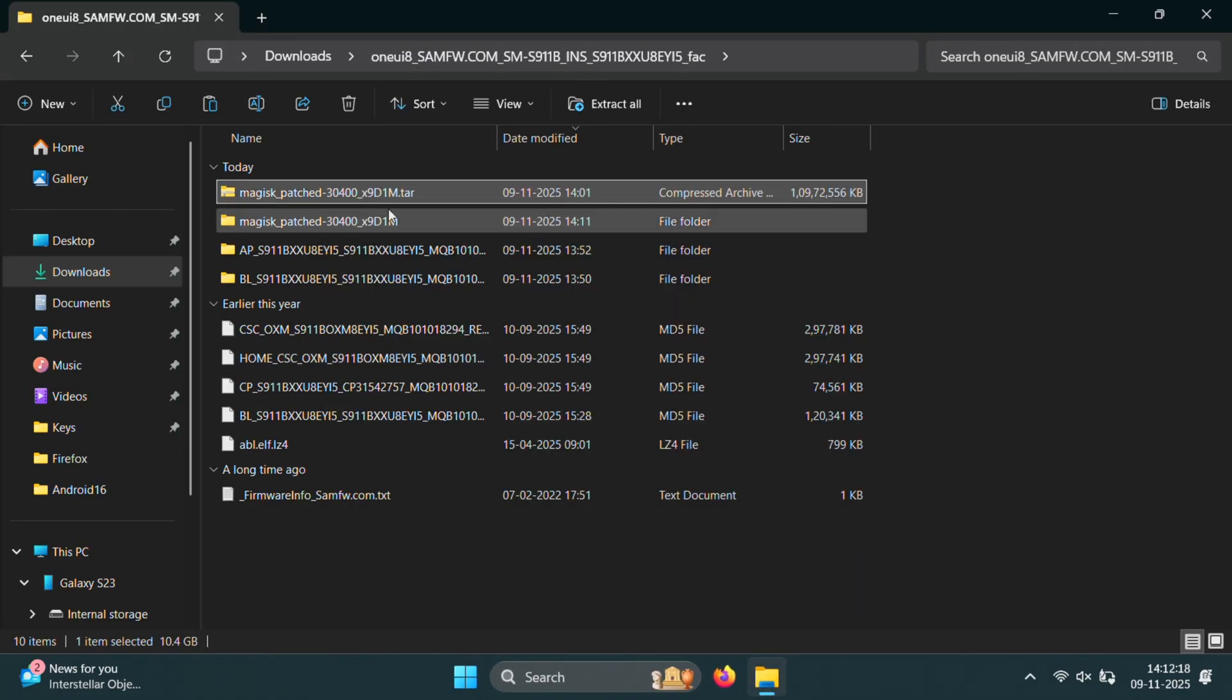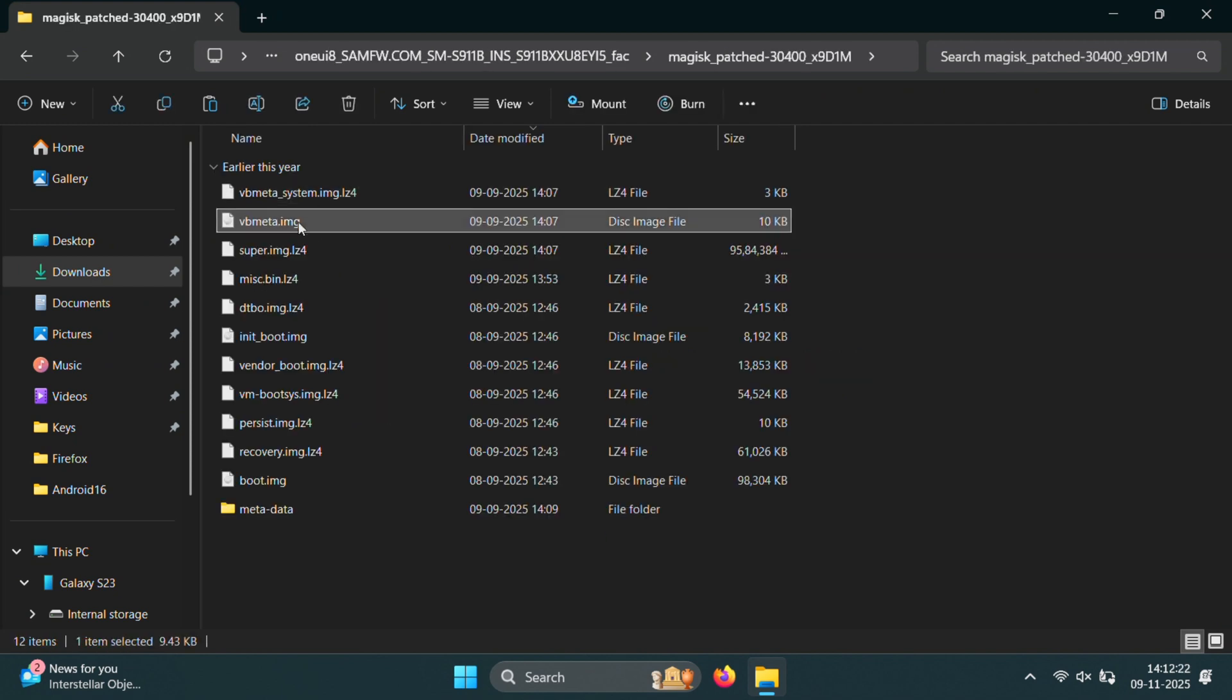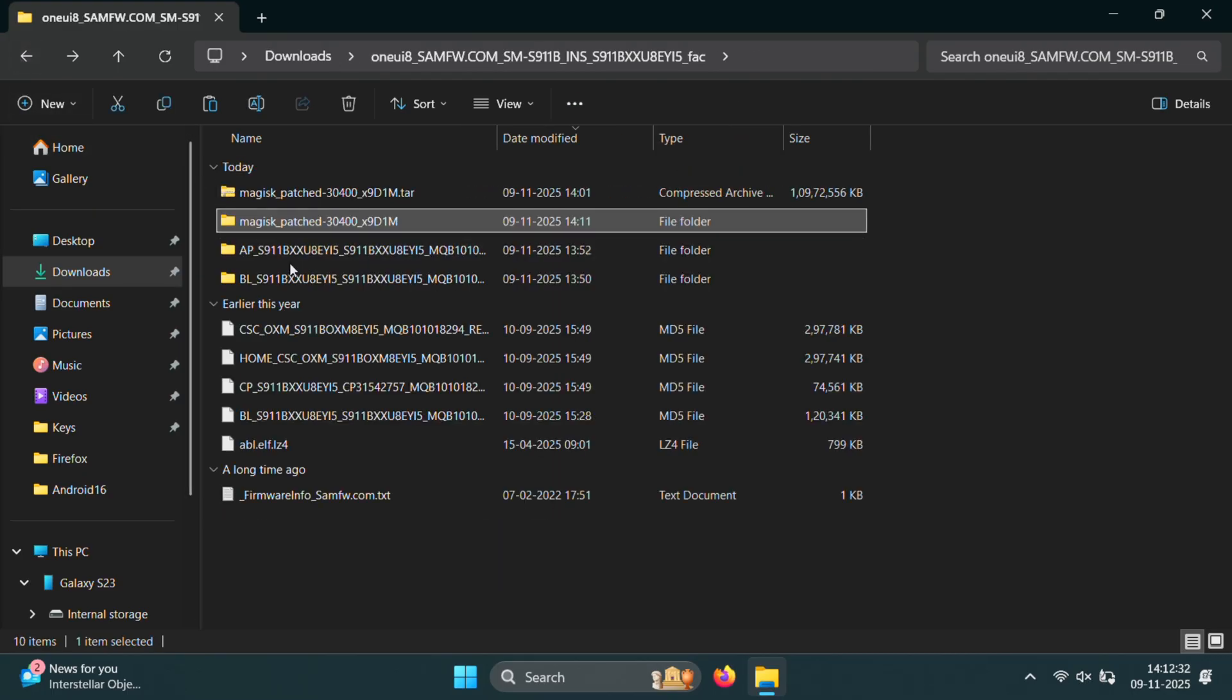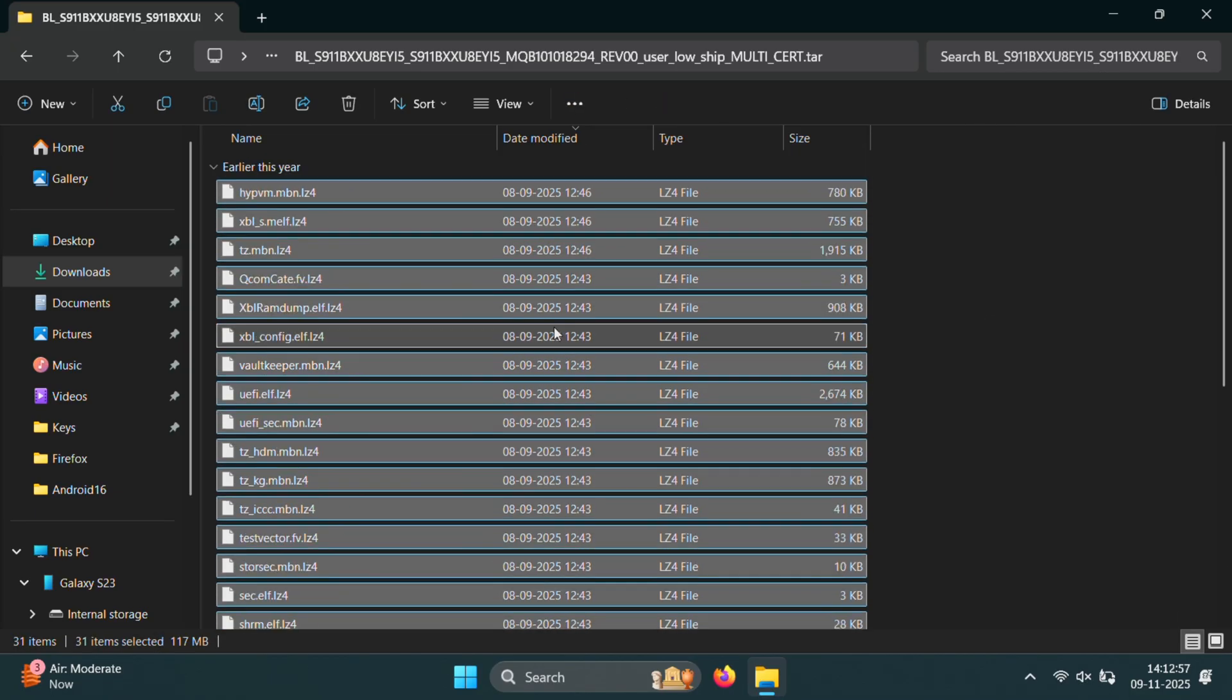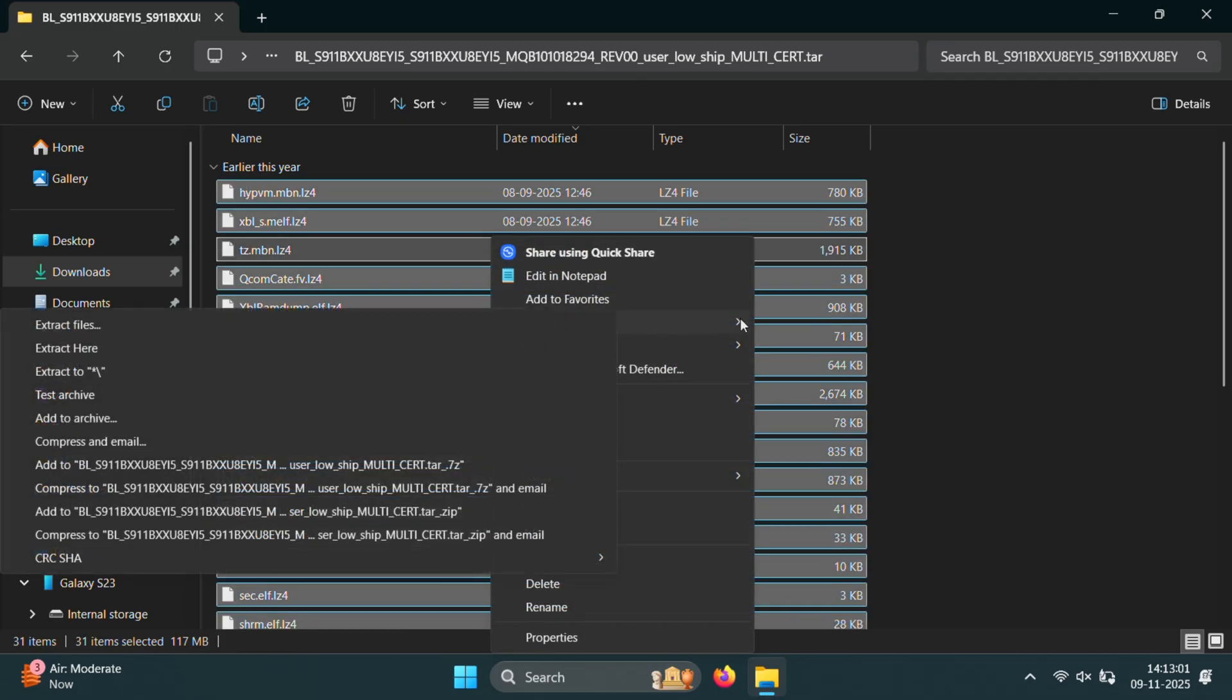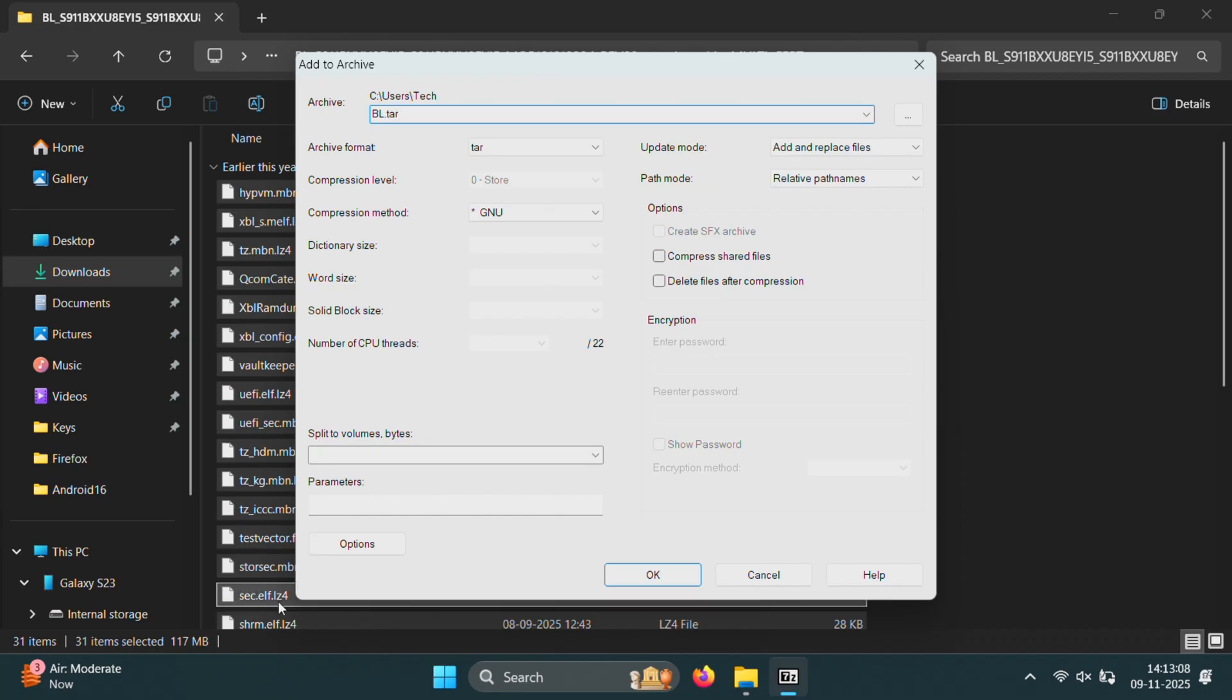After extraction, open the new patched folder and look for the VB meta file. Now cut this VB meta file from here and paste it into the BL folder that we prepared earlier. Once that's done, select all the files inside the BL folder, right click and create a new tar archive file using 7-zip. Make sure the archive format is tar not zip.